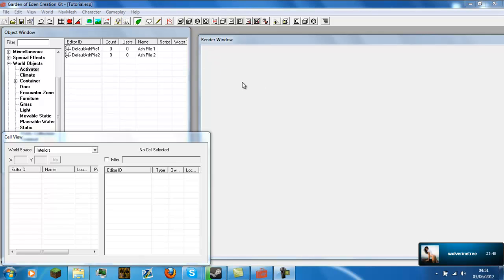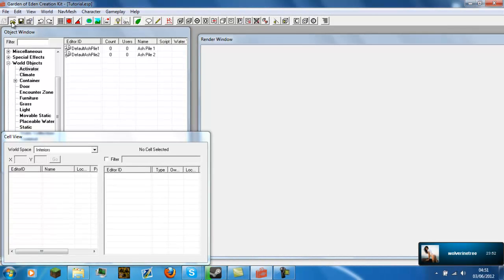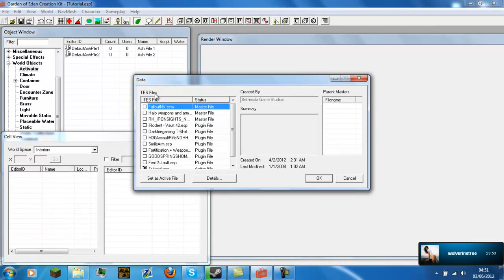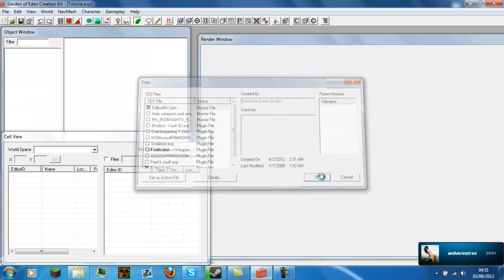All you want to do is drag your cursor over to this folder icon here and then simply left click it. And from there double click the Fallout New Vegas or Fallout 3 .ESM master file. And once you have done that, hit OK.